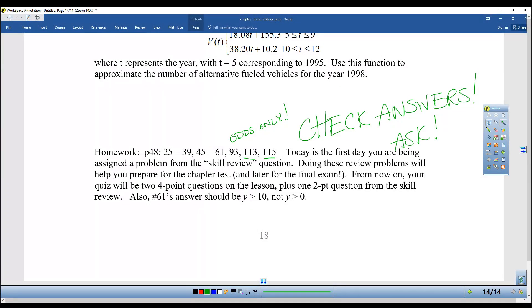There's an answer in the back of the book that's wrong — the correct answer is y is greater than 10. Alright, that's it. Have a great day.